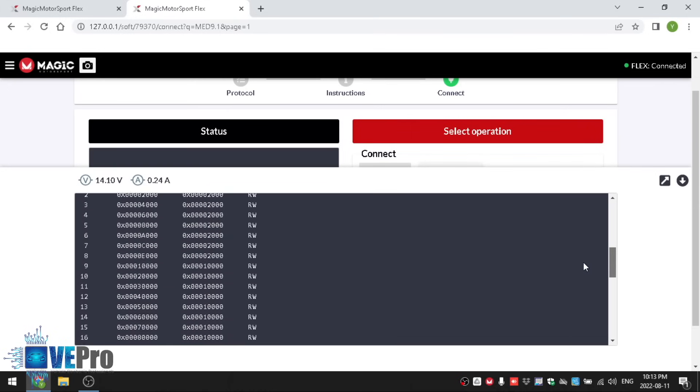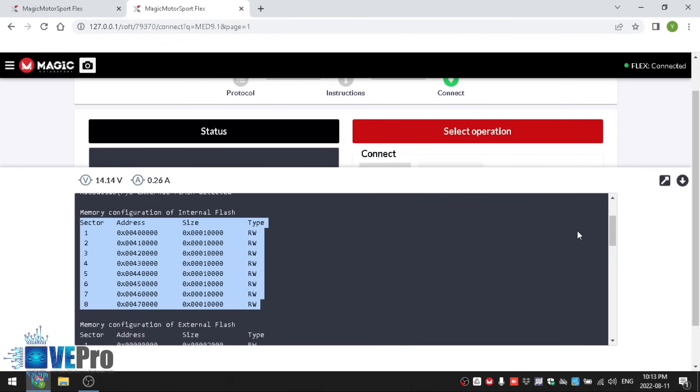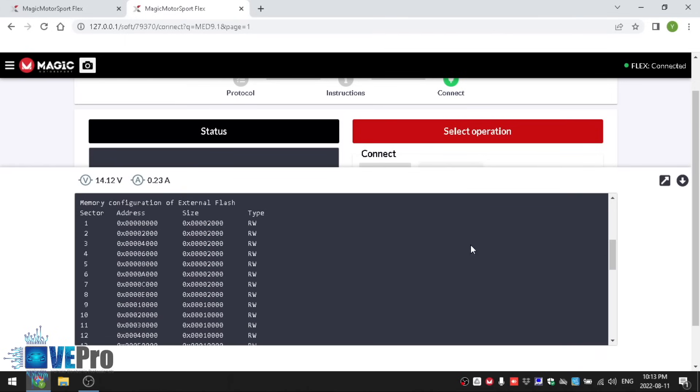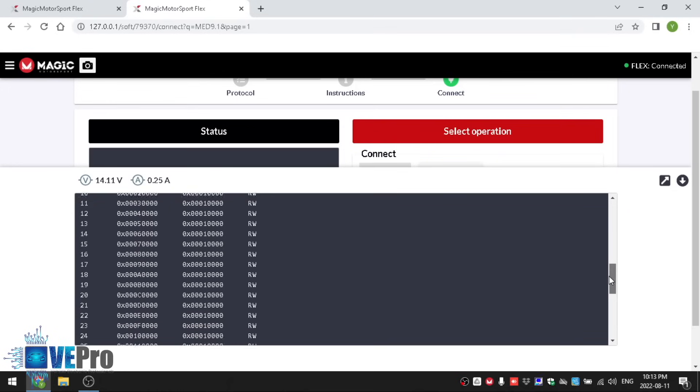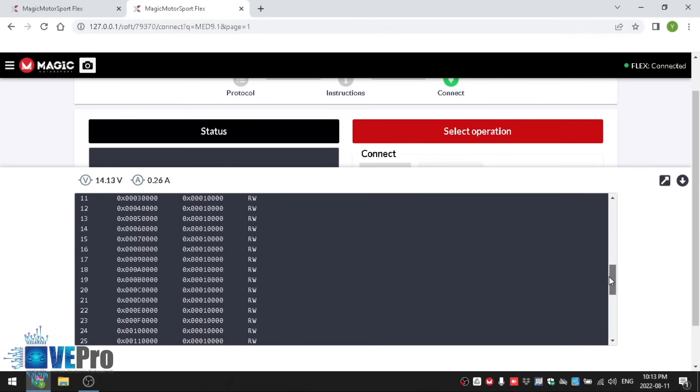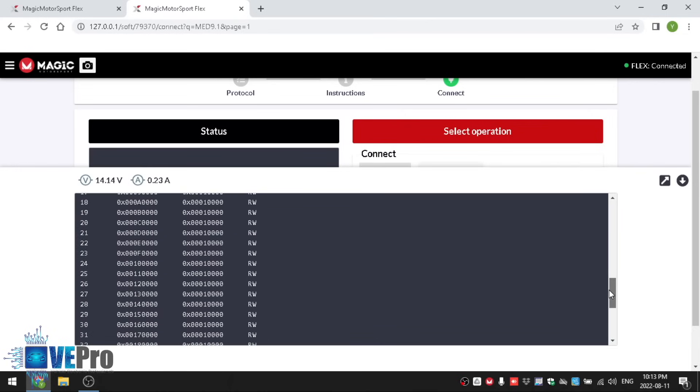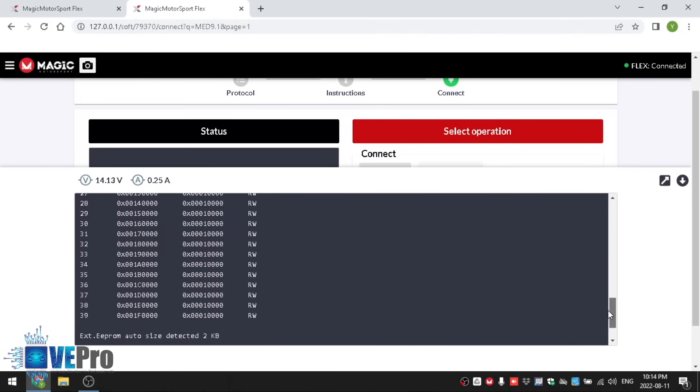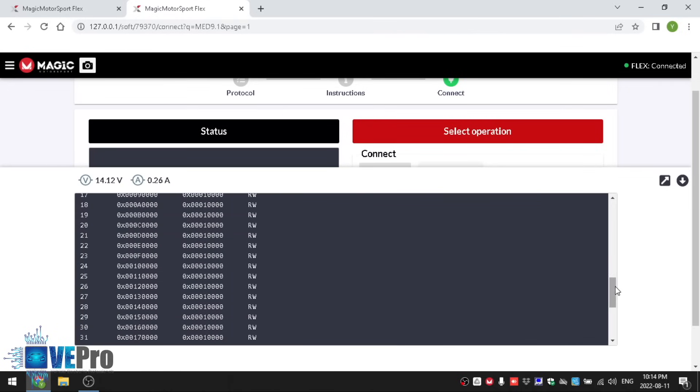Sometimes you have certain ECUs that might show you here as OTP and what that stands for is one-time programmable. If you come across ECUs where you have one OTP or several OTPs you might need to do some file manipulation and by just doing full cloning direct one-to-one cloning it may not work. That actually holds on to the MED 17 ECUs from the Volkswagen Audis. They have OTP sectors and by doing a direct one-to-one clone it will not work. That's critical important information to note otherwise you'd be pulling your hair when things don't work after you get a successful read and write.